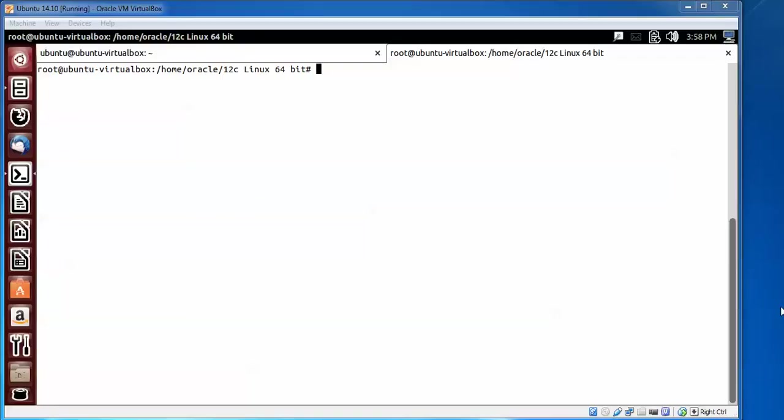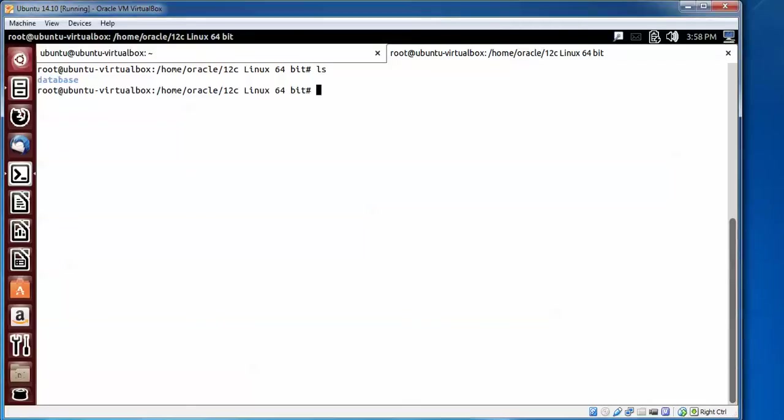Type ls to check for files or folders. Here you can see the database folder. I am going to go inside the folder to check.